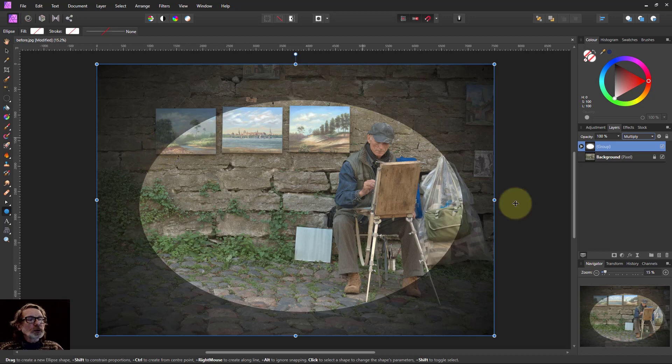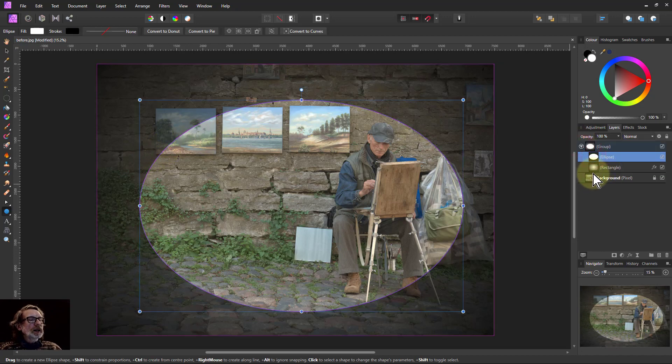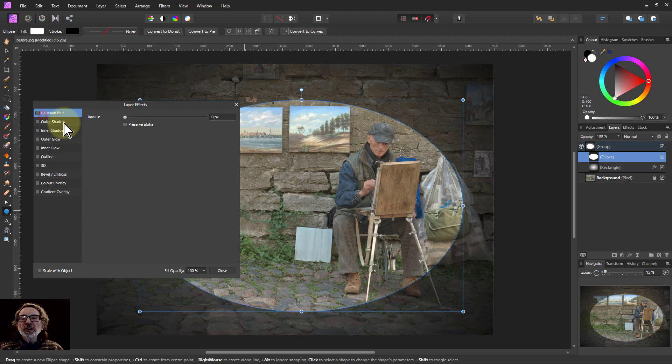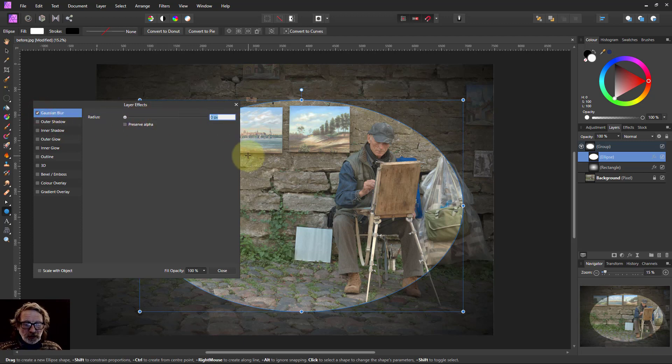But of course I need to get this ellipse and blur it. Instead of putting a separate layer blur, I can do it with the FX as well. So I'll go to the FX here, just use the Gaussian blur at the top, and set this to 400.